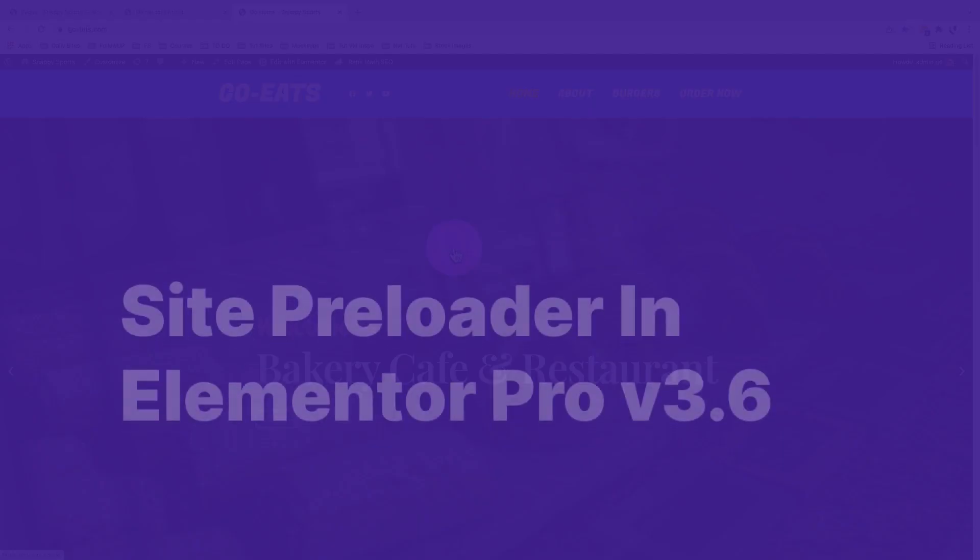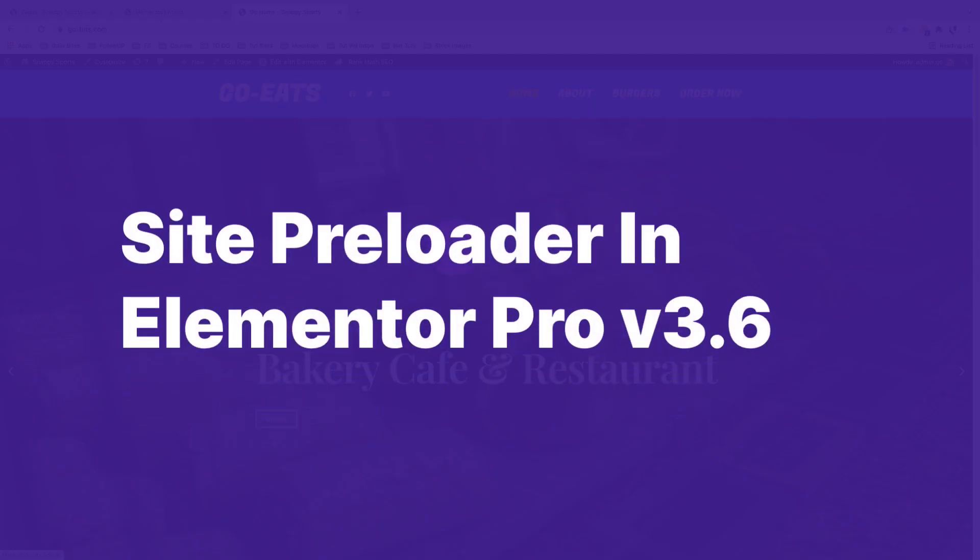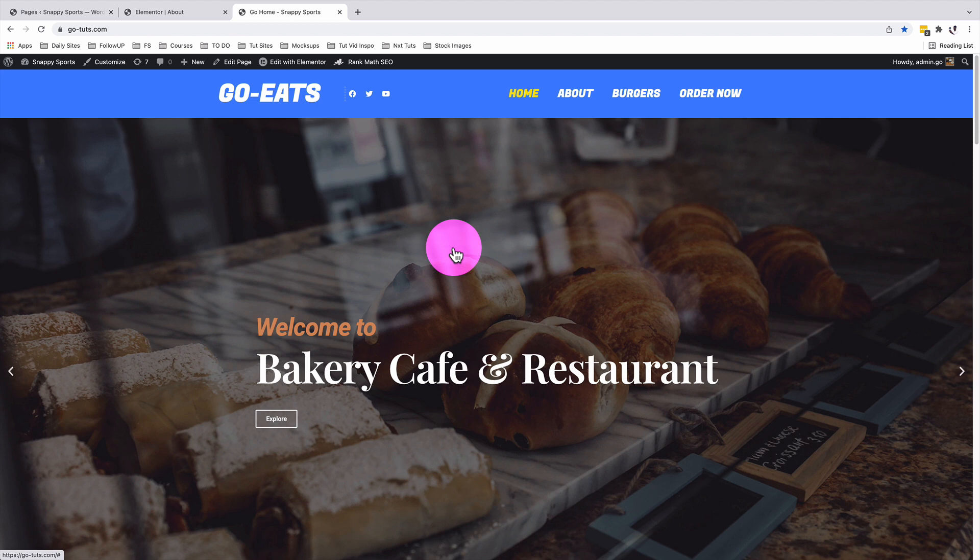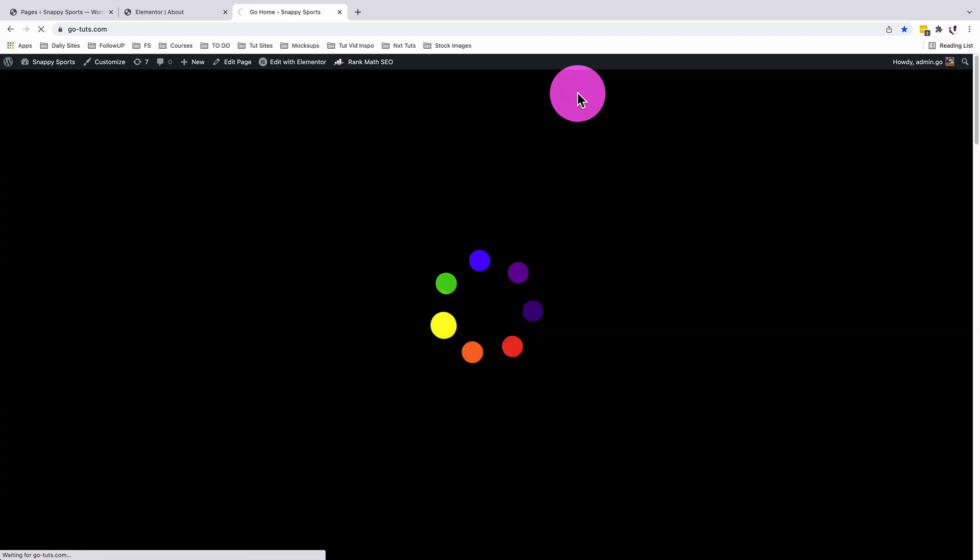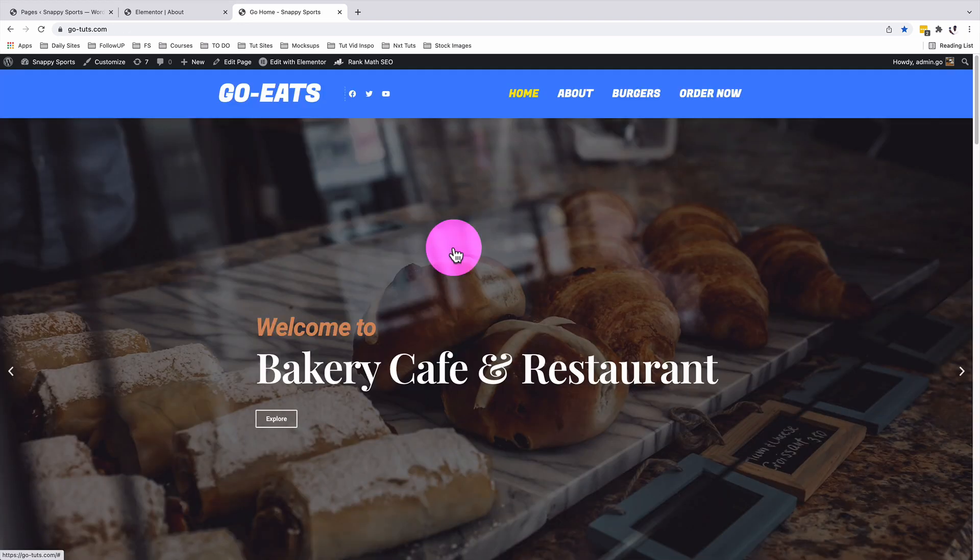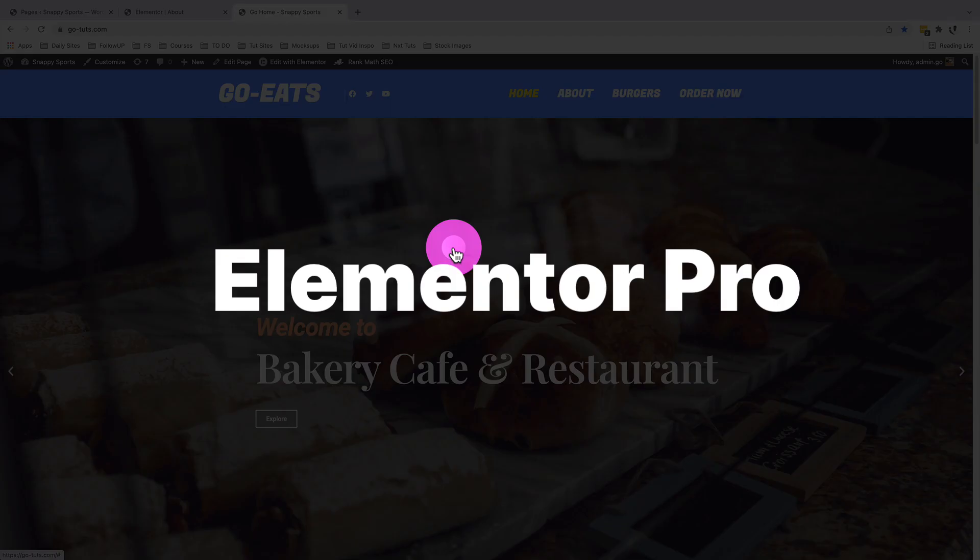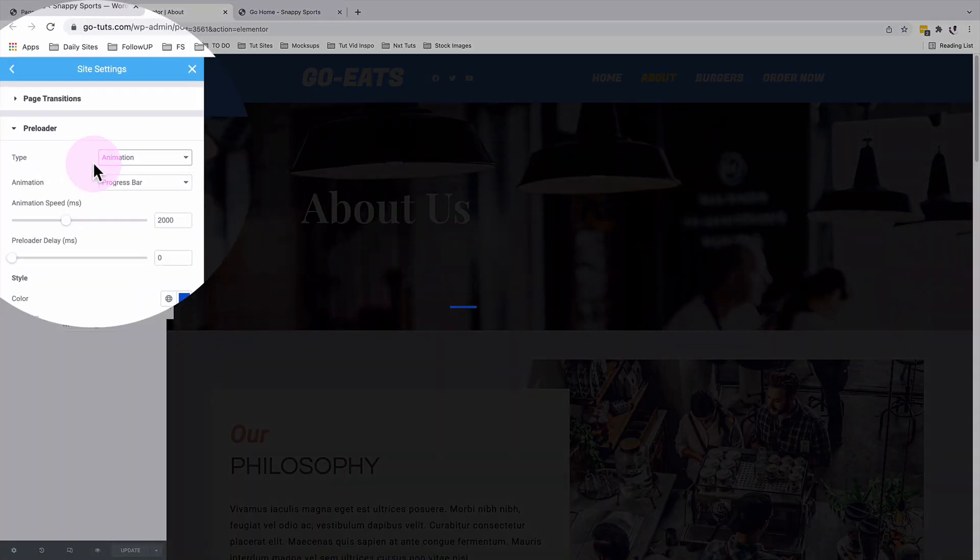Elementor just released the Elementor Pro version 3.6 and there is an interesting feature that enables you to set up a preloader for your Elementor website. Note that this is only available for the Elementor Pro users.